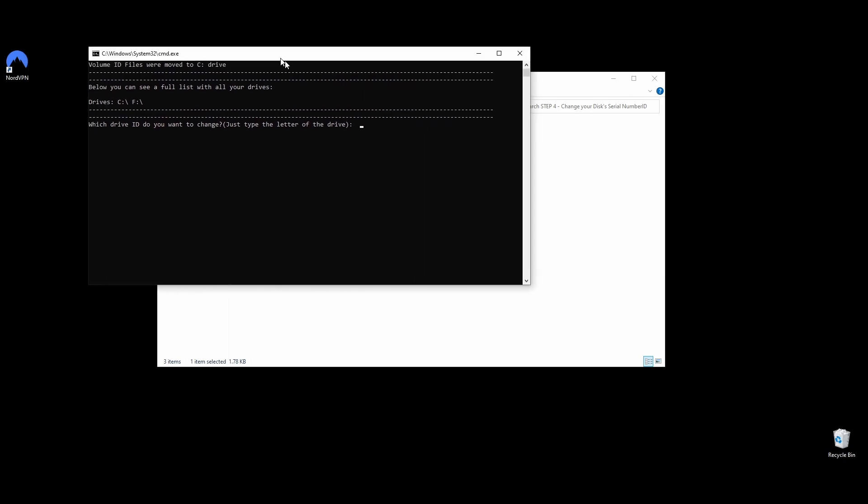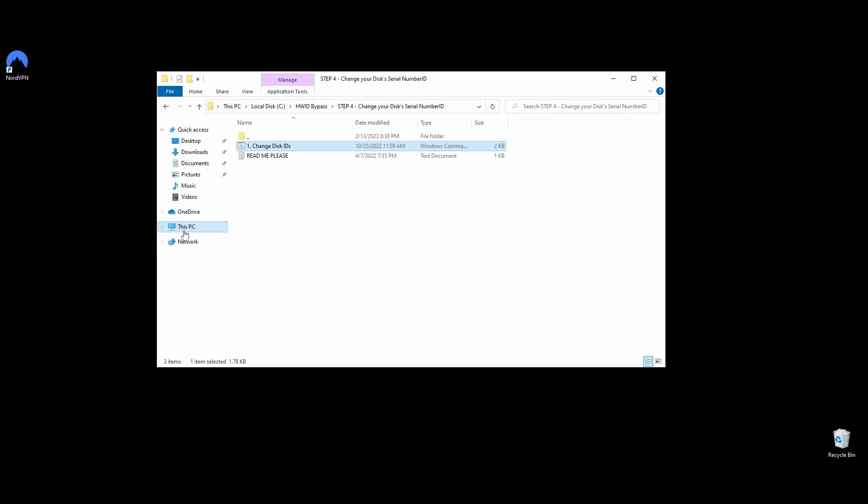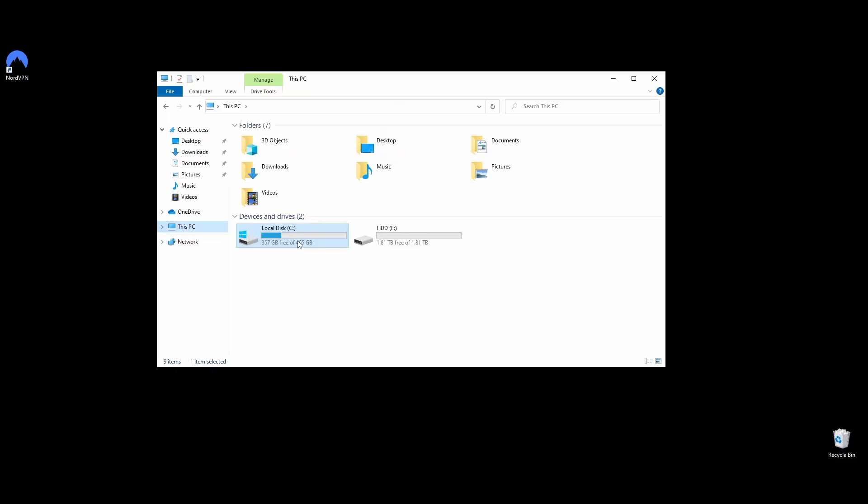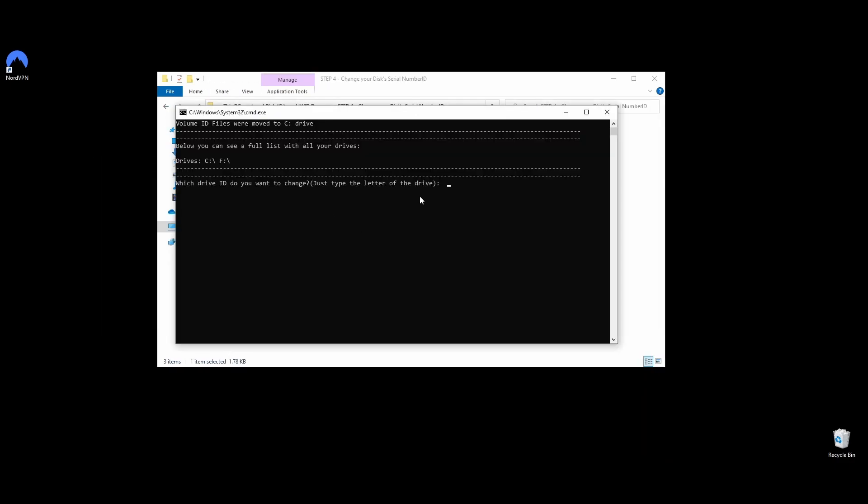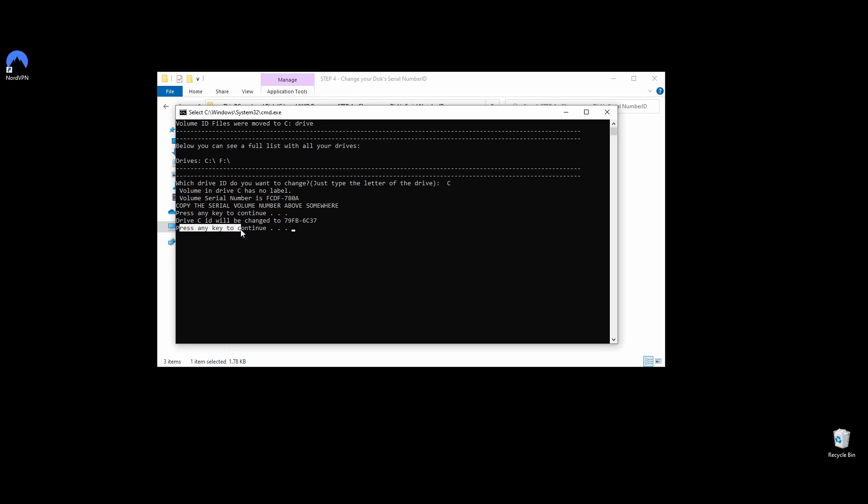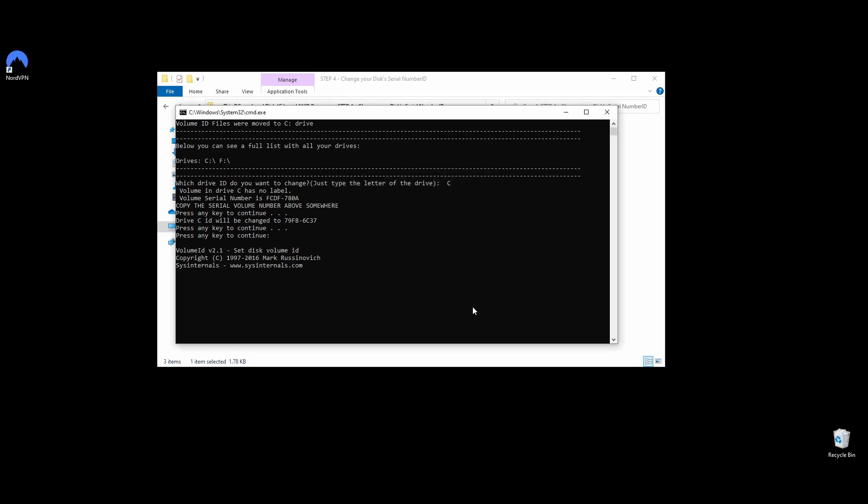It will open a command prompt with all your drives, and you will be asked which drive ID you want to change. Type just the letter of the drive and hit Enter. Press any key to continue, and your disk's SN should be changed. Do the same thing for the other drives once you get a message that the drive ID has been changed successfully. Once you've changed all your drive IDs, move on to the next step of the guide.